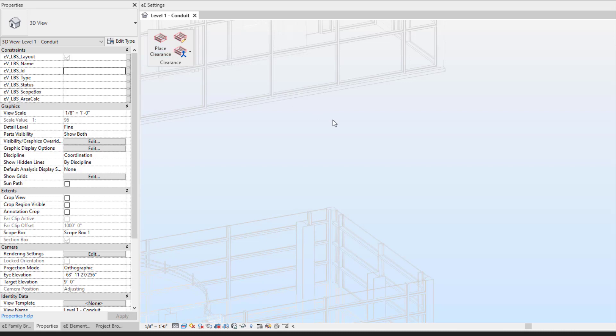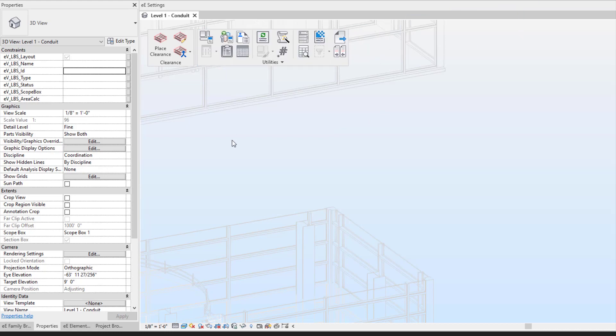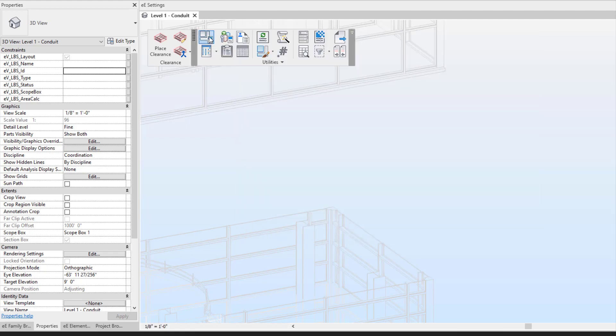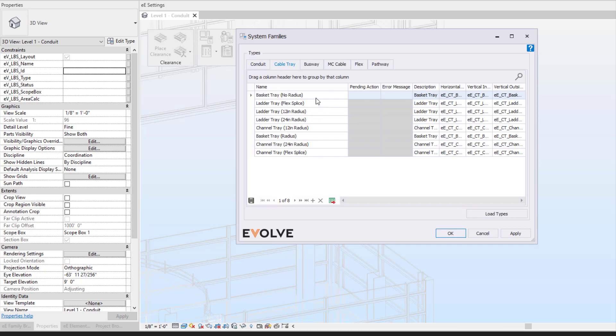First and foremost, let's place some cable tray. With cable tray, we're able to utilize our system families to place in the Evolve cable tray.